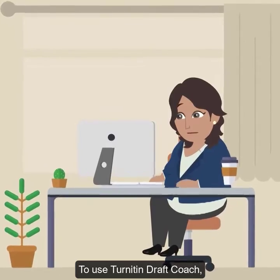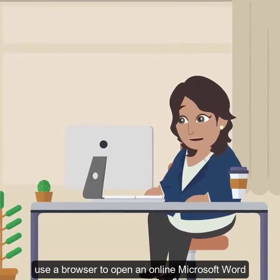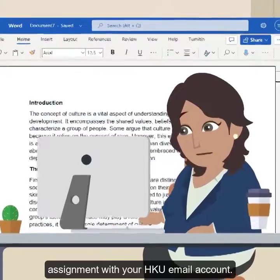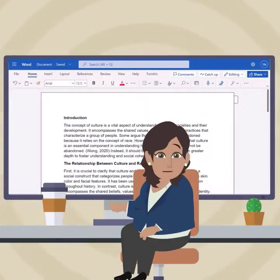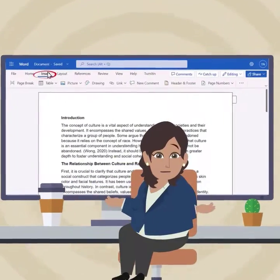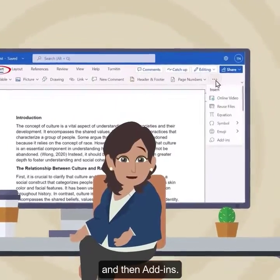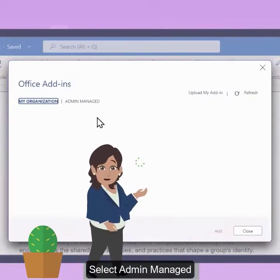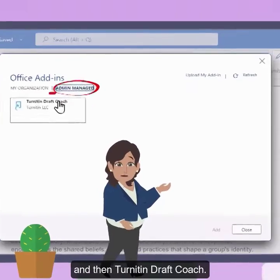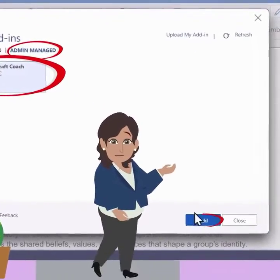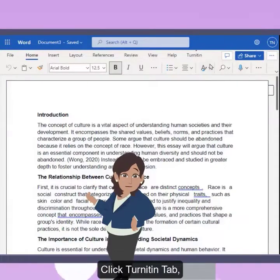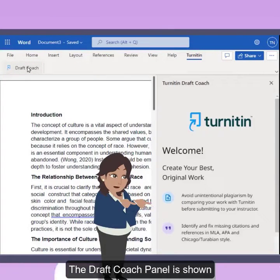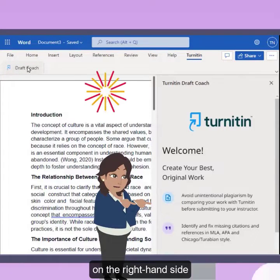To use Turnitin Draft Coach, use a browser to open an online Microsoft Word assignment with your HKU email account. Select the Insert tab, then Add-ins. Select Admin Managed, and then Turnitin Draft Coach. Click the Turnitin tab and choose Draft Coach. The Draft Coach panel is shown on the right-hand side.